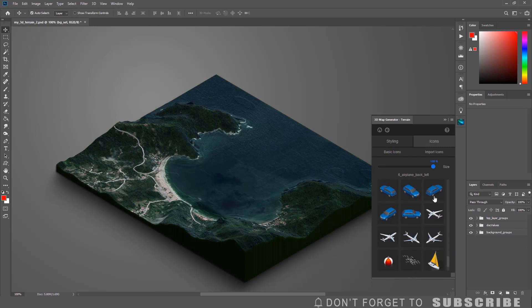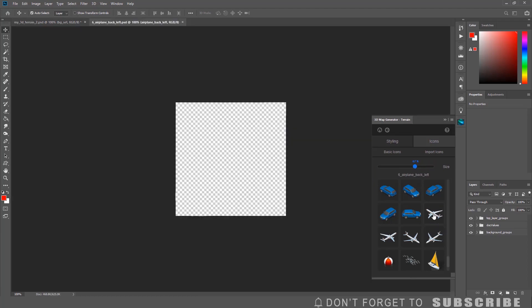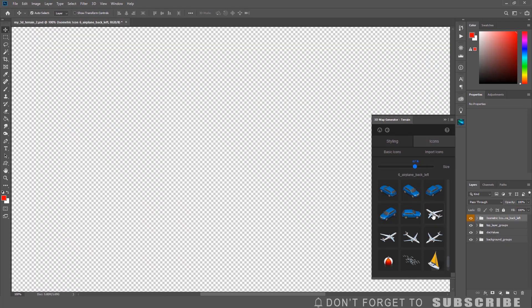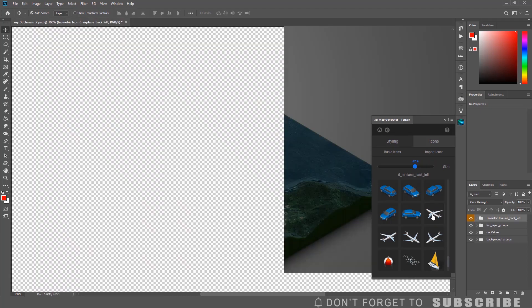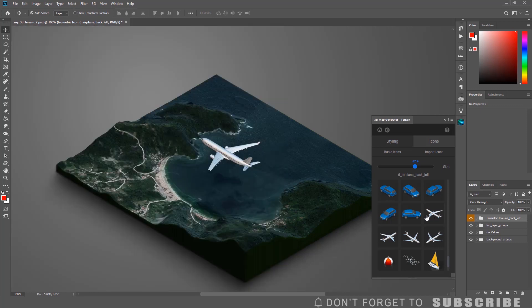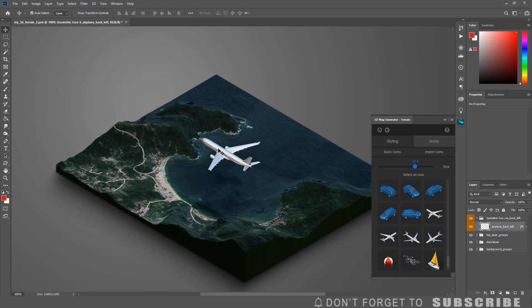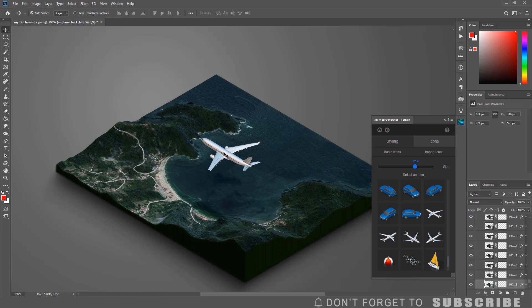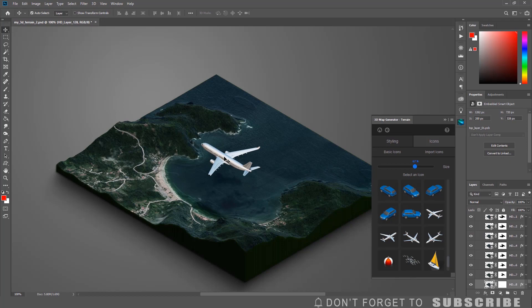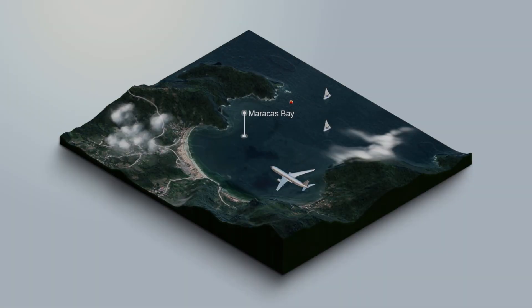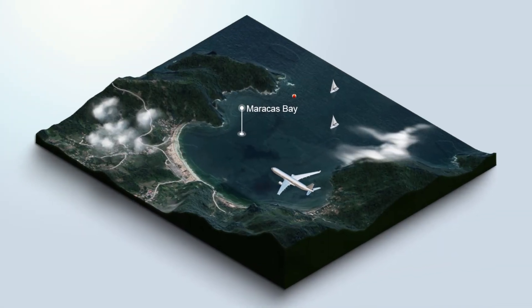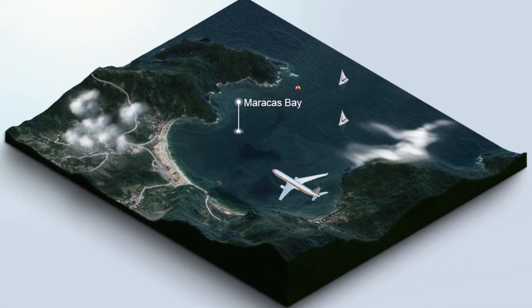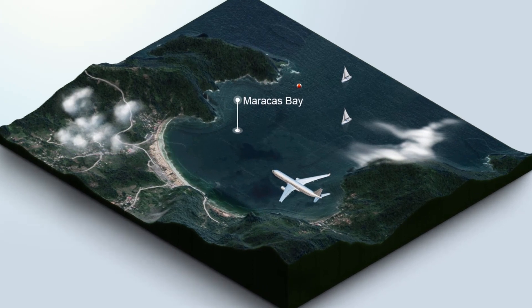You can adjust the size of the icons. To add an icon to the 3D map, just click on the icon. Keep in mind that since you are working with multiple layers, it could take a few seconds to load the icon. You can move the icon location by selecting the Move tool and moving the icon to the desired location on the map. You can keep adding additional icons until you get something like this.